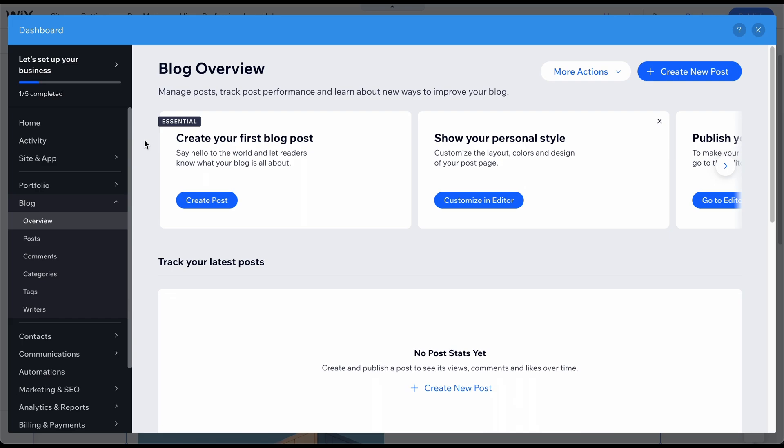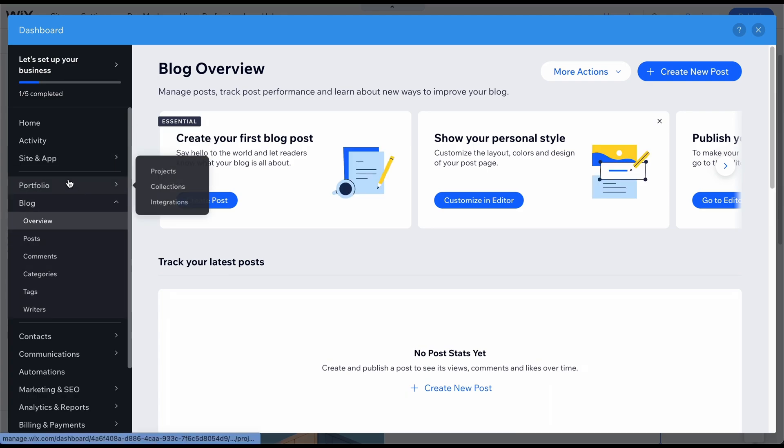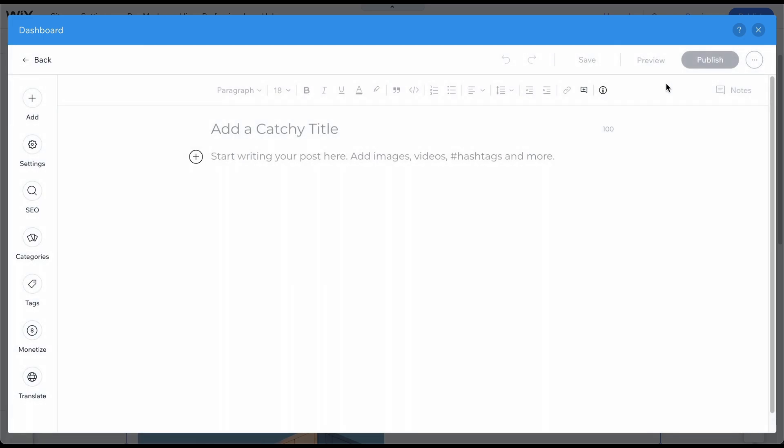You can also open this section directly from your dashboard by clicking on Blog from the left side menu. Let's start by creating our first post. Click on Create New Post in the upper right corner to open this window. Now write your first blog post as you would in any other text editor.